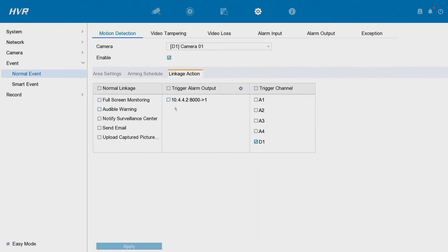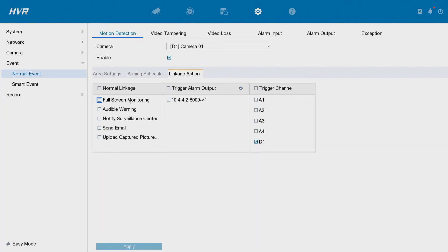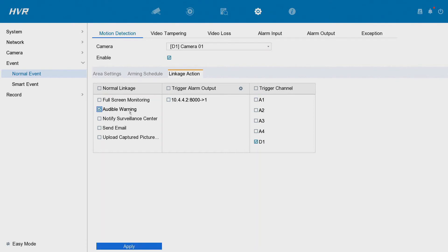We'll go over the different options. We've got full screen monitoring, so when motion is detected your live view will go to a full screen mode just on that specific camera. It can be useful maybe for a shop or something like that. Audible warning, it's not really useful but for the purposes of this demo you'll be able to hear our DVR beep every time motion is detected. Notify service, notify surveillance center. This basically means your remote notification via your app or software, so that's a very important one so you can get instant updates.